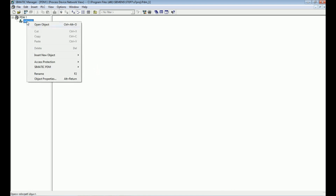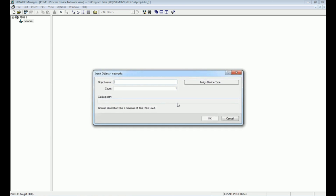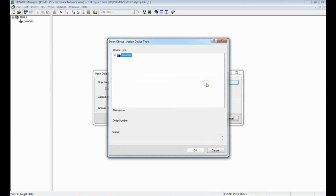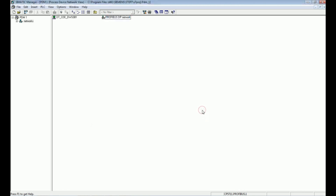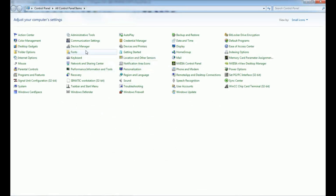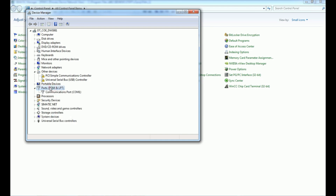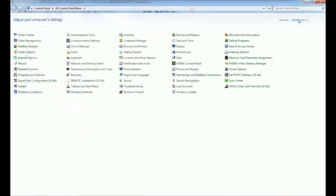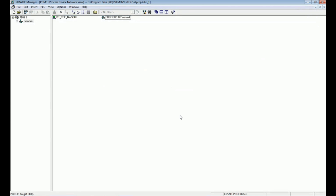Right-click, select 'Insert New Object', then 'Communication Network'. Add the Profibus DP communication network and go to 'Assign Device Type', then press OK. We also need to check the communication port — the communication processor is connected via USB, and we can verify which port it uses from the Control Panel. Open Device Manager and check under Ports — the CP card is connected as COM1. We need to note this communication port when selecting the device.